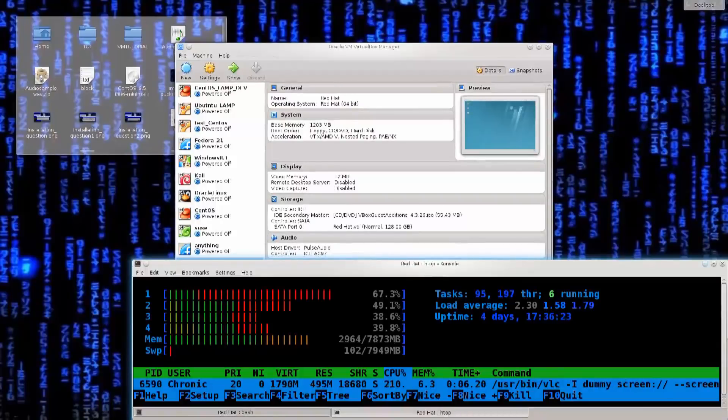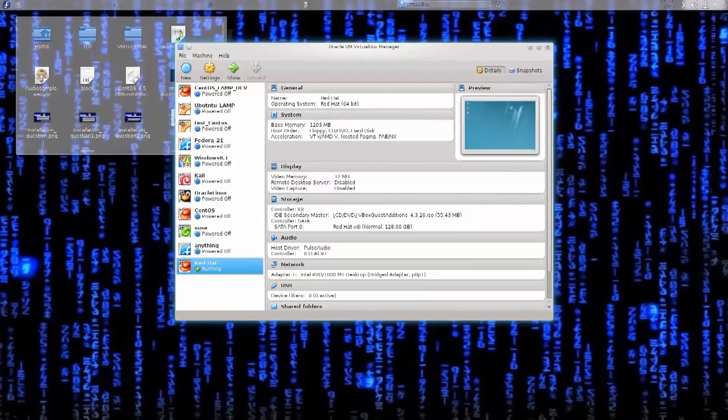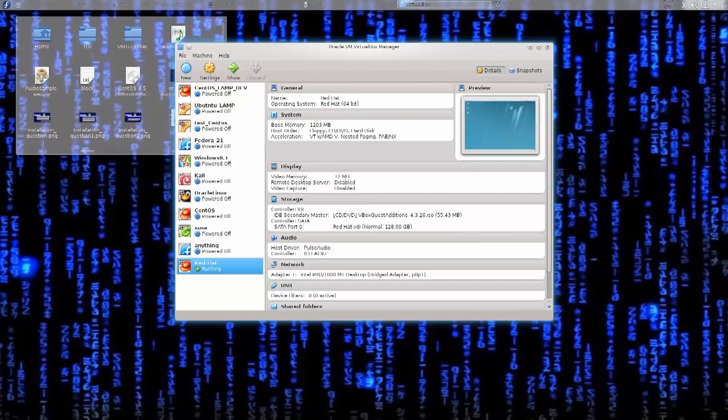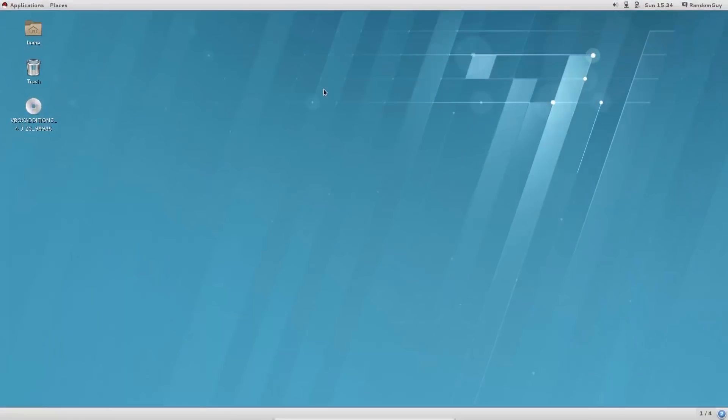Welcome back everybody! Today I'm just going to show you that the VirtualBox guest editions have indeed installed and the machine has indeed booted. So here it is, Red Hat virtual machine.